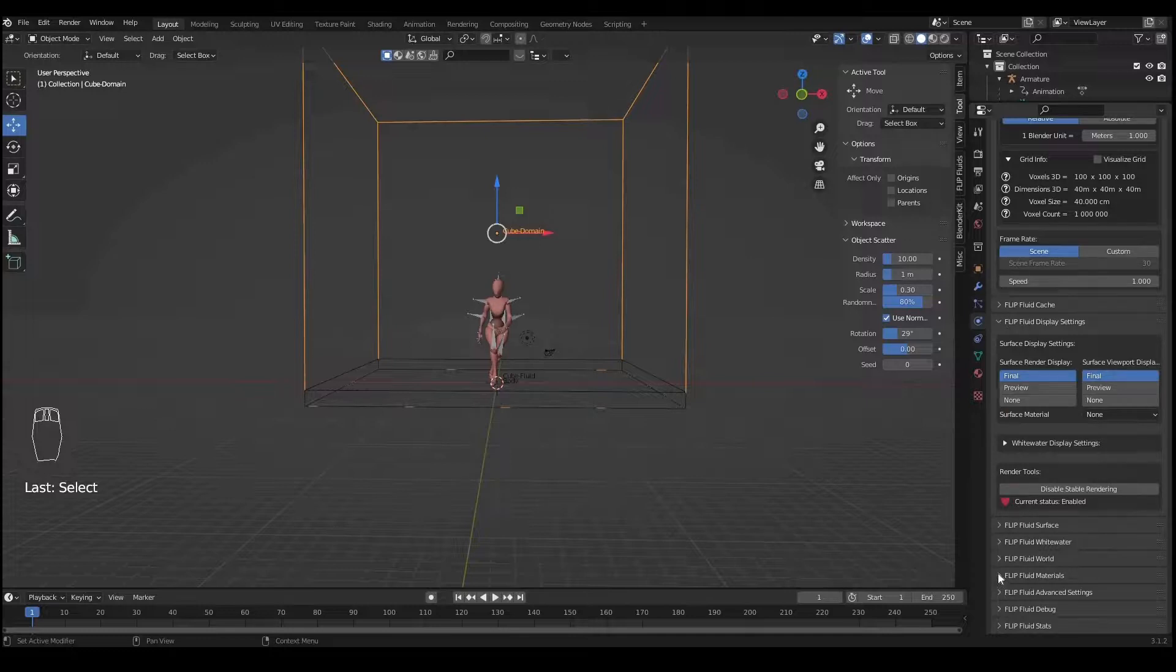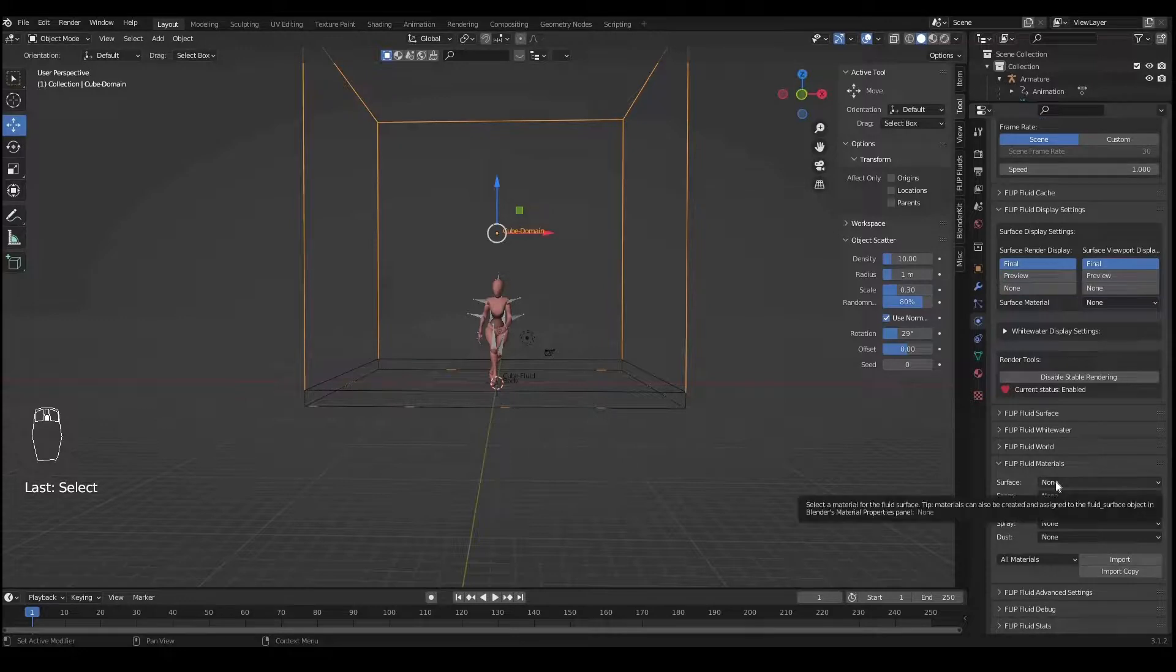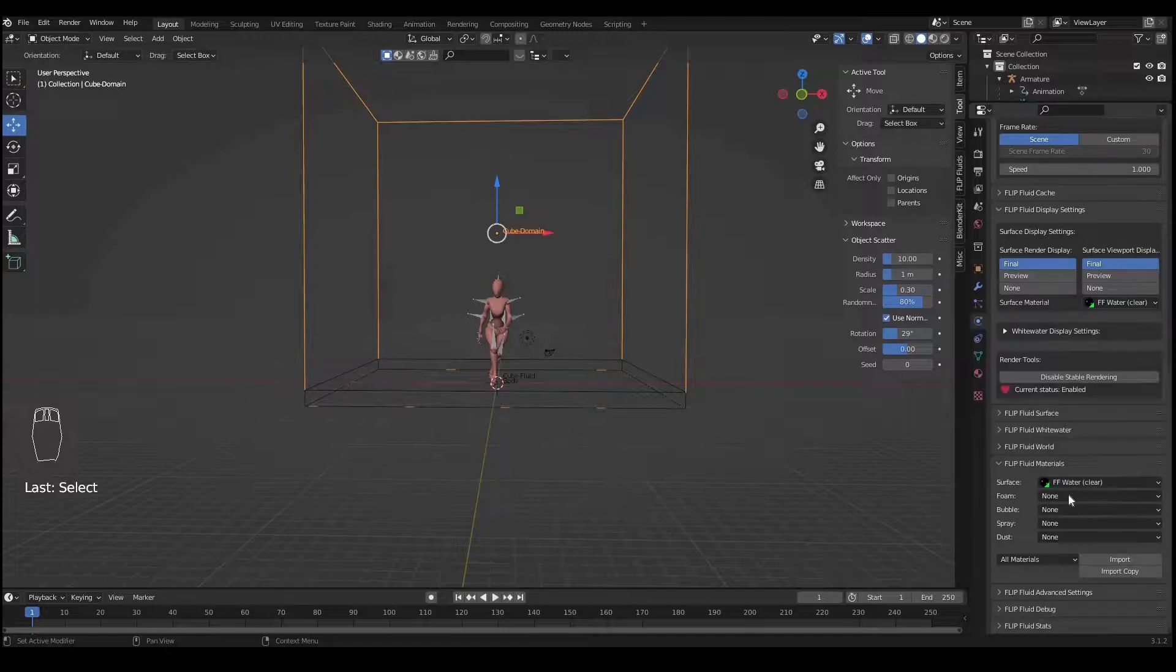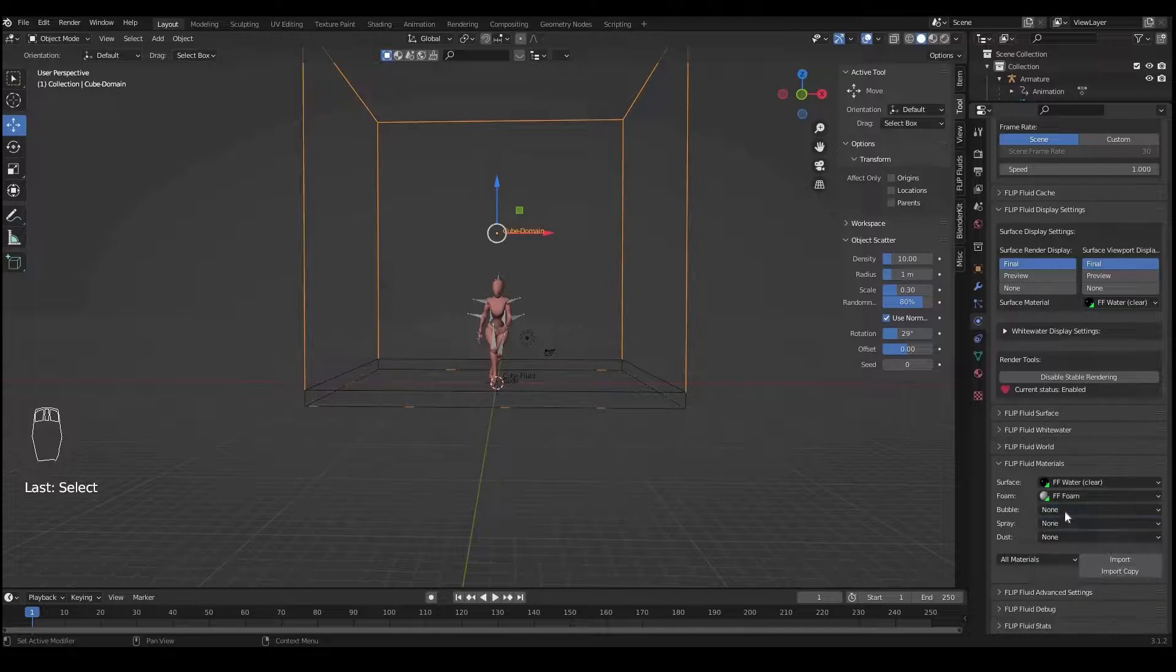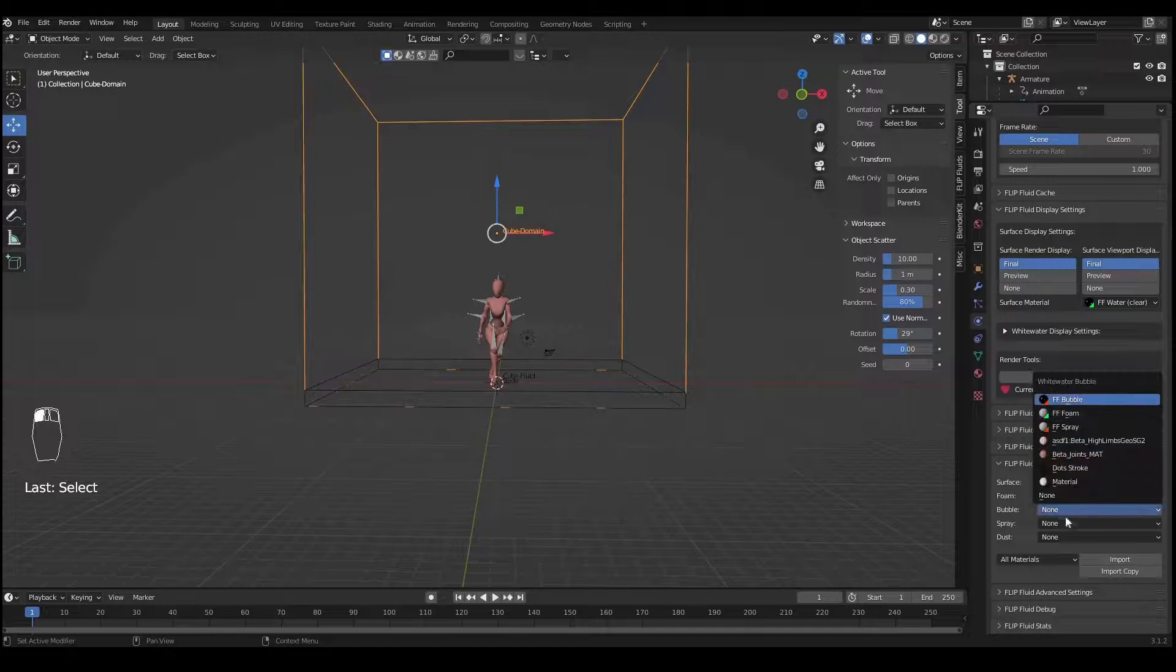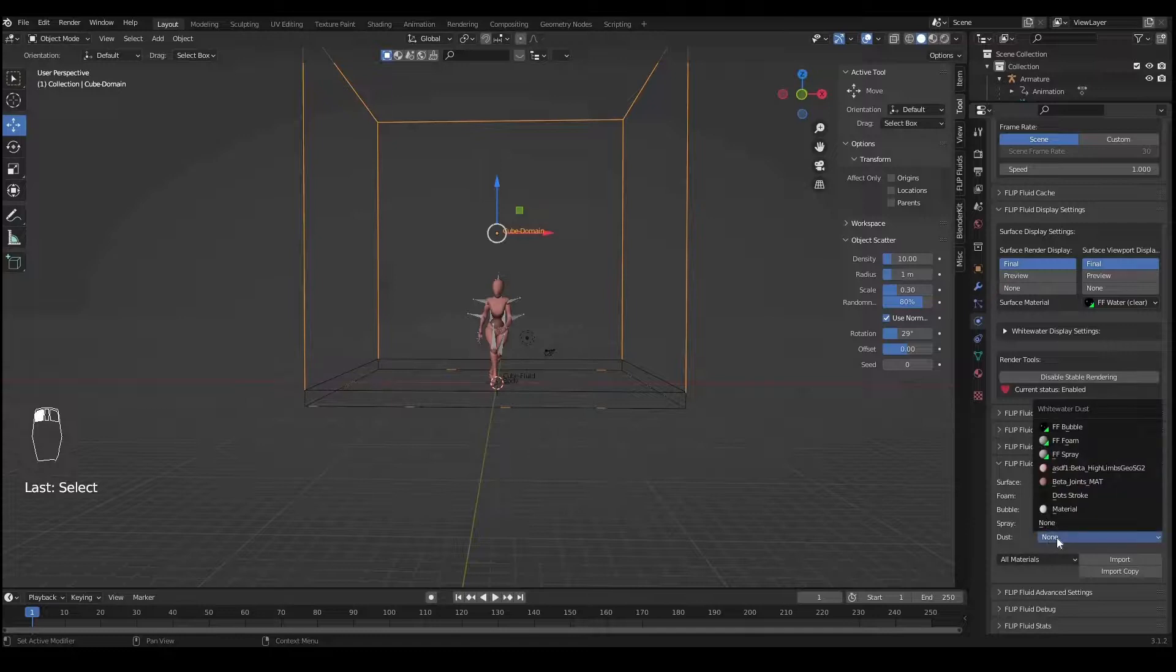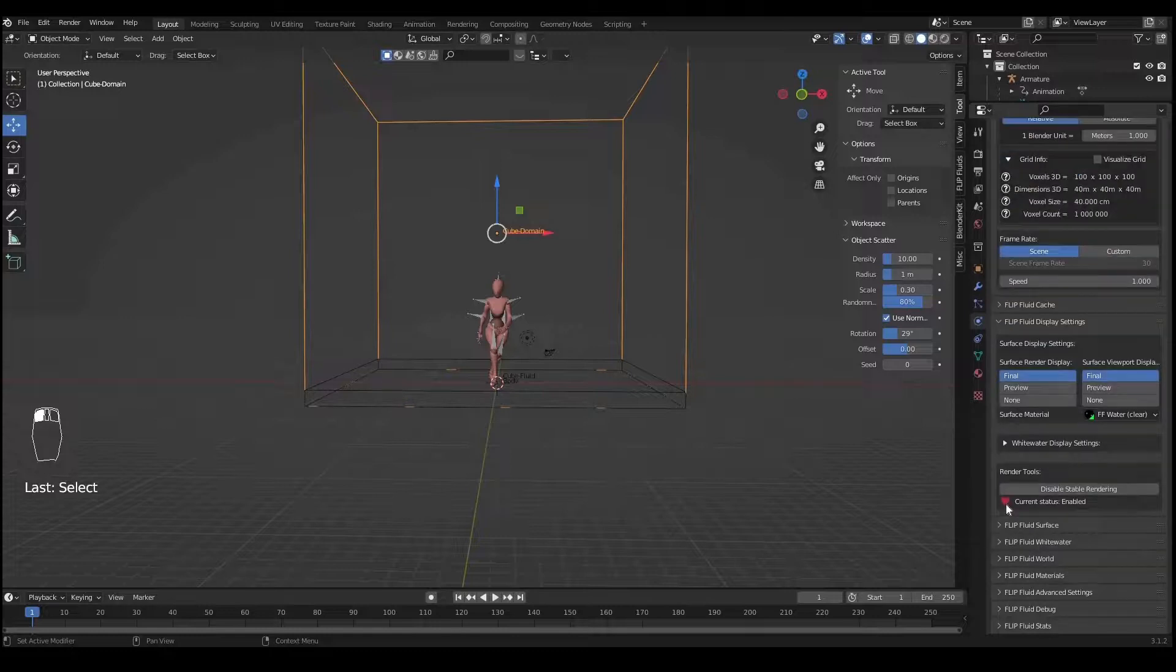Go to Flip Fluid Materials and for fluid surface select Water Clear. For foam you can select FFF Foam. For bubbles select Bubbles. For spray select Spray. For dust you can create another material, or normally what I do is I also apply the bubble material to the dust.